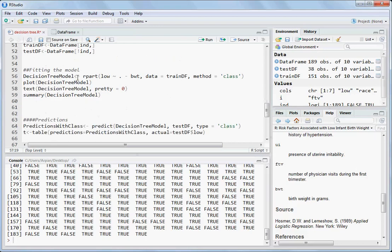Begin modeling by using the rpart function. Low is the target variable, and tilde dot dot means you are taking the rest of the variables other than low. Minus tells that you are not using the bwt variable. Then the data parameter stores the data frame name.